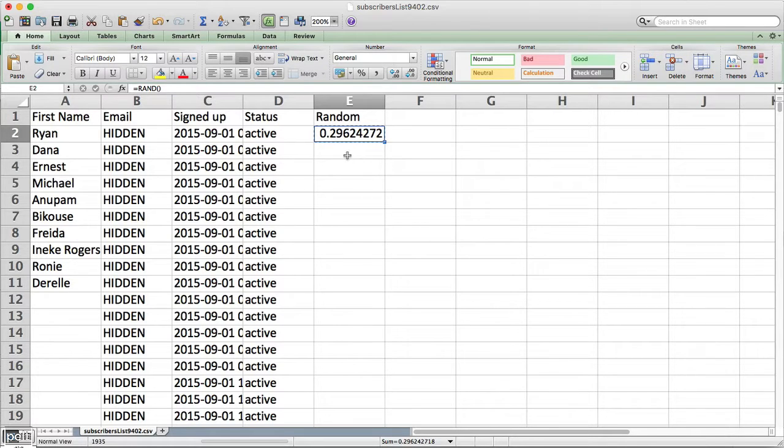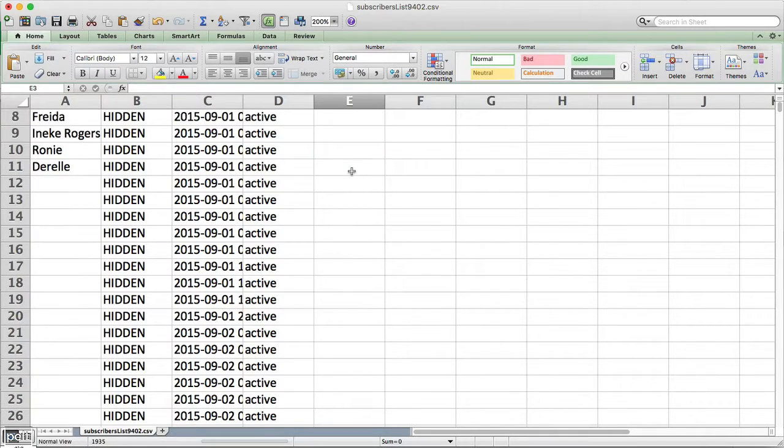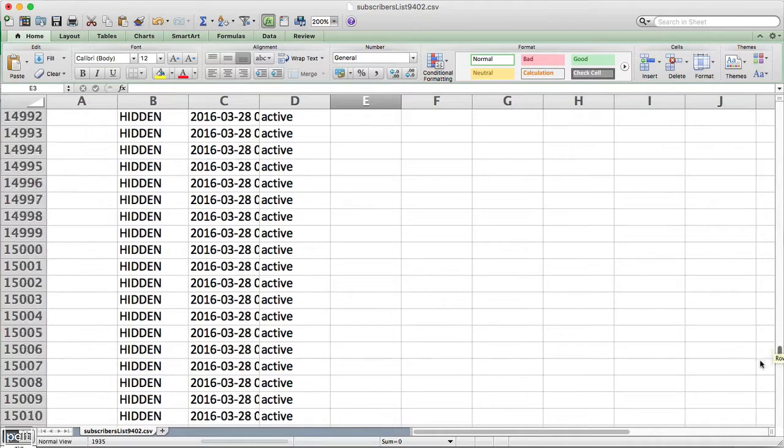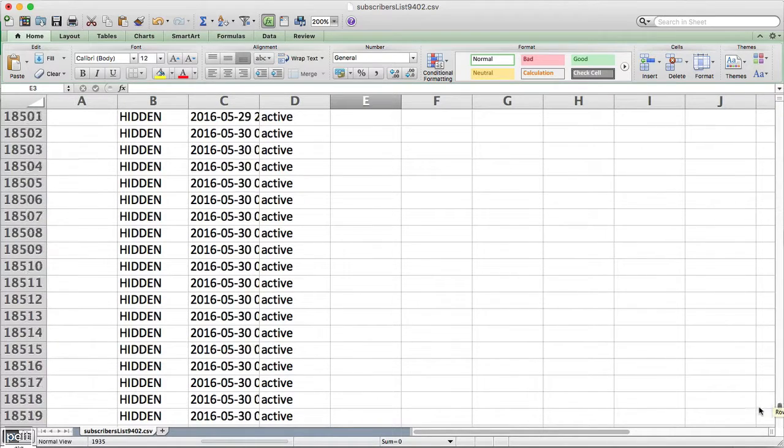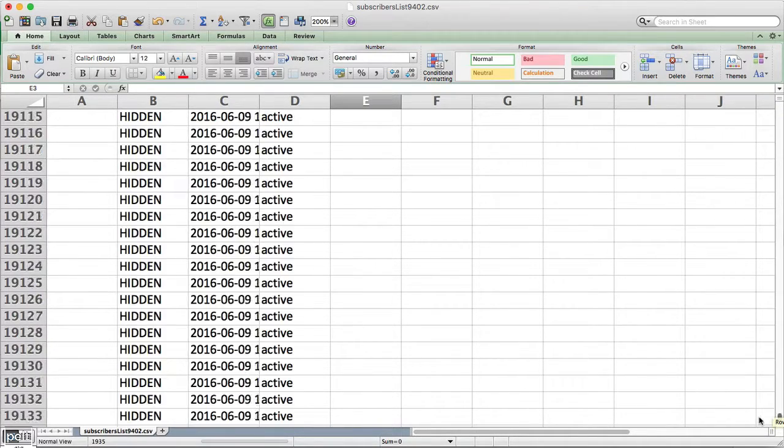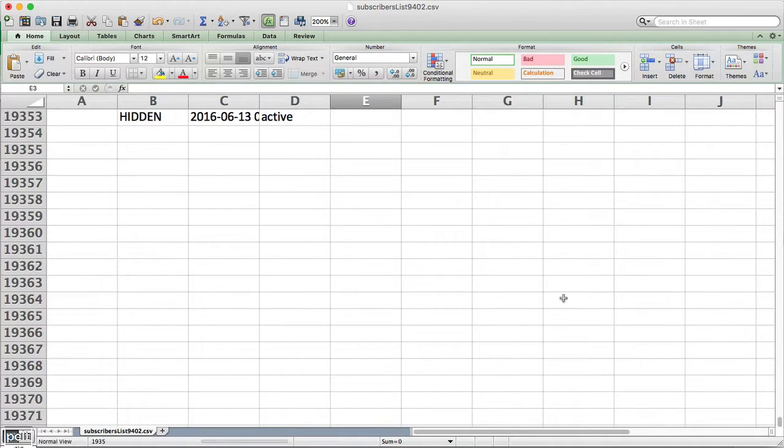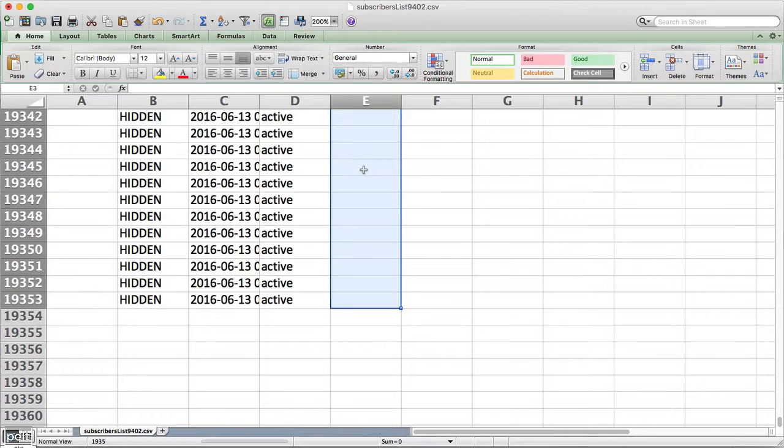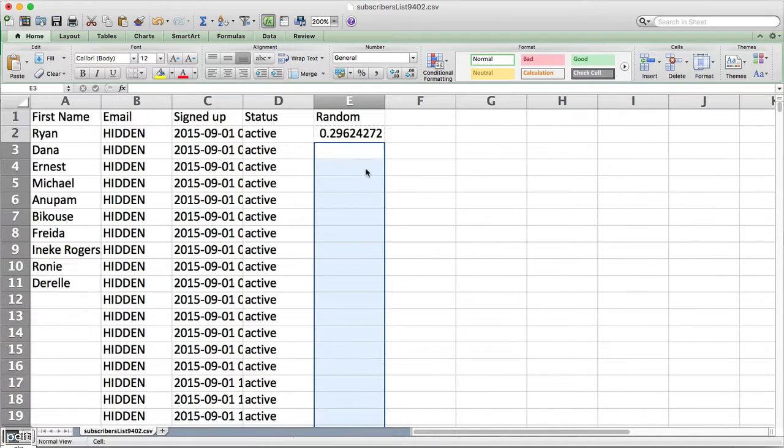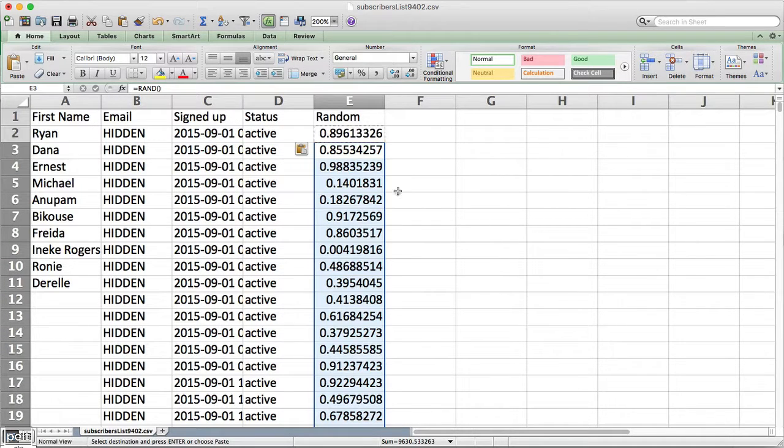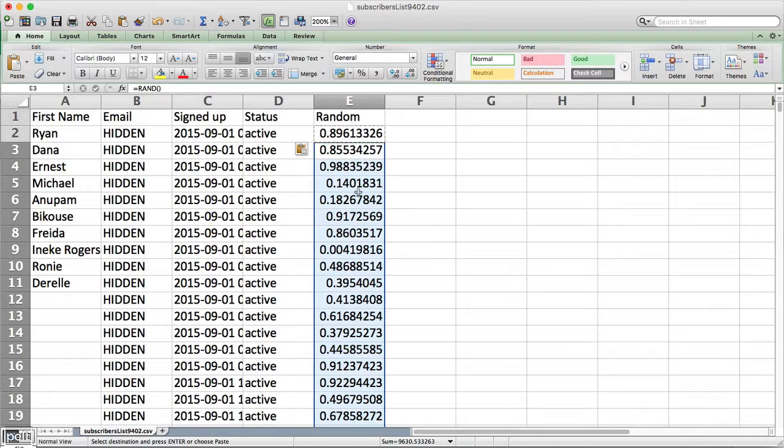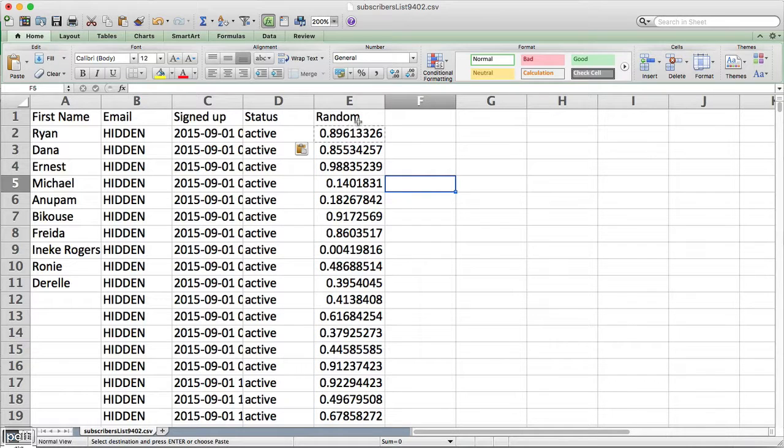I'm going to go ahead and copy this. I'm going to click on number 3. I'm going to scroll all the way down to number 19,000, hold shift and click down to there. So I've got all of those, we'll go ahead and paste it in and this is now going to create random numbers for everything.